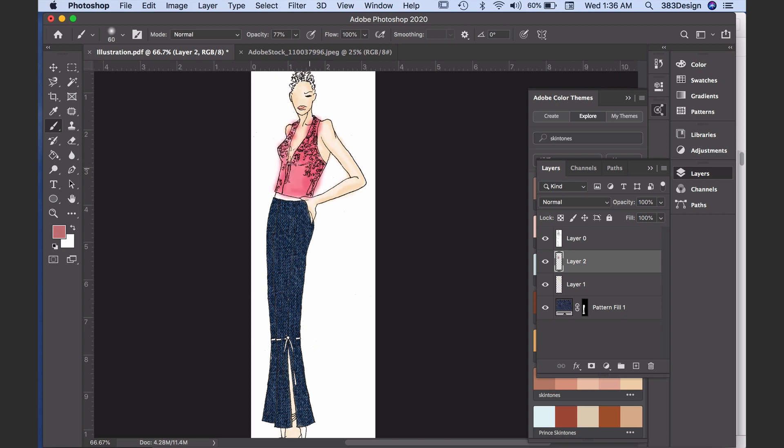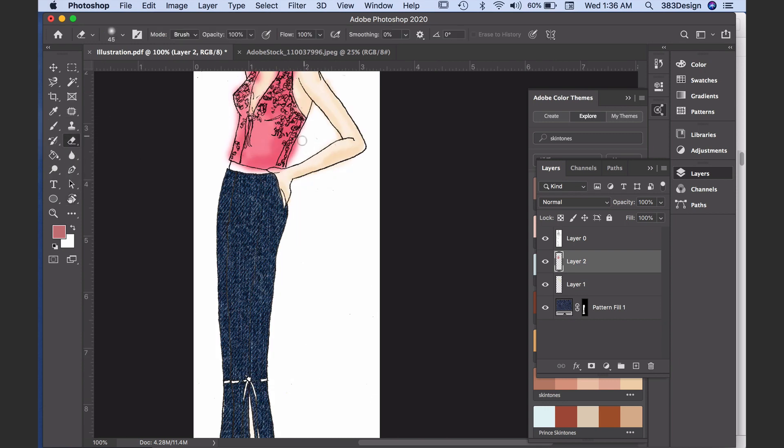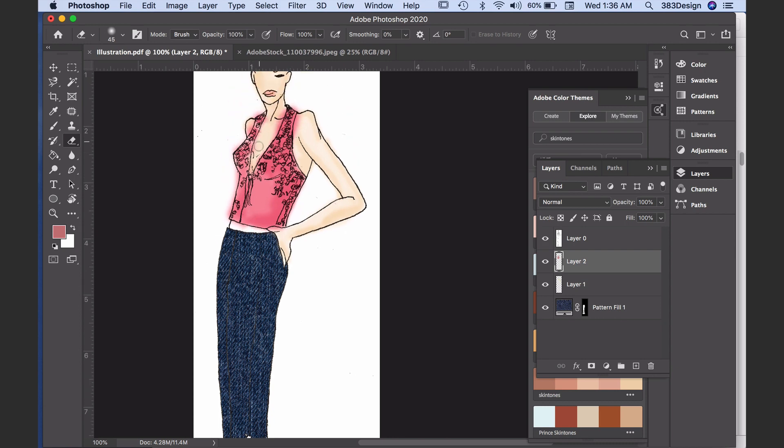If you color a little outside the lines or over another texture, you can just switch to the eraser tool and erase it. This is also the beauty of having this on a separate layer. As you can see, I'm able to correct my mistake without affecting any of the other layers.